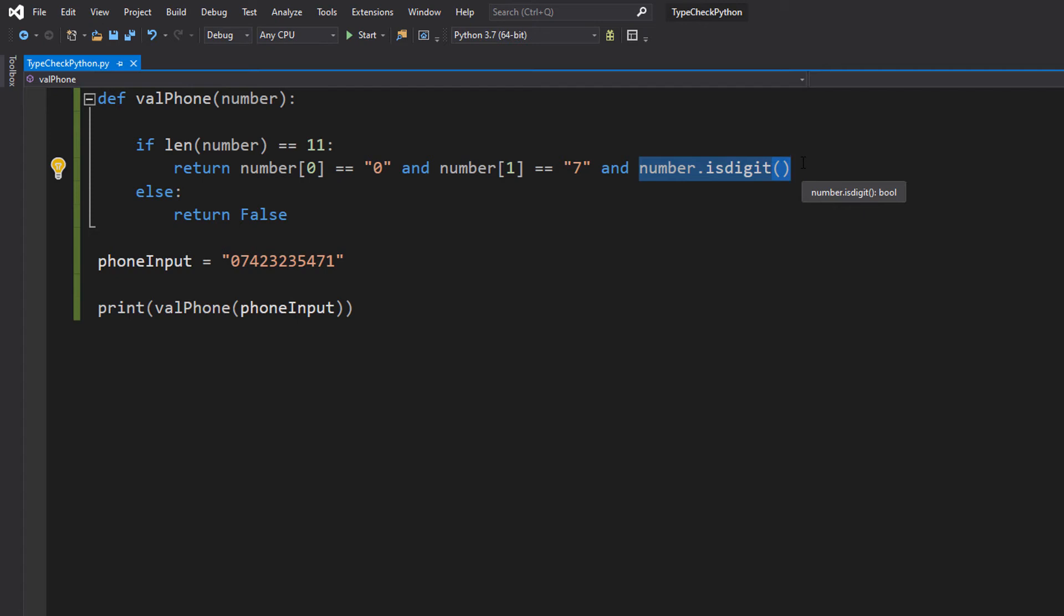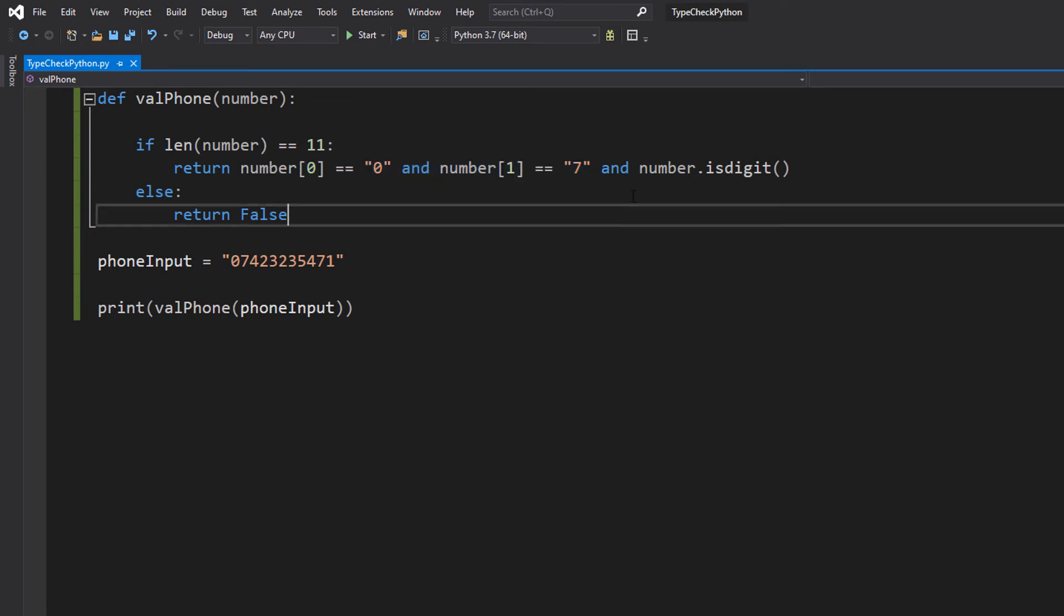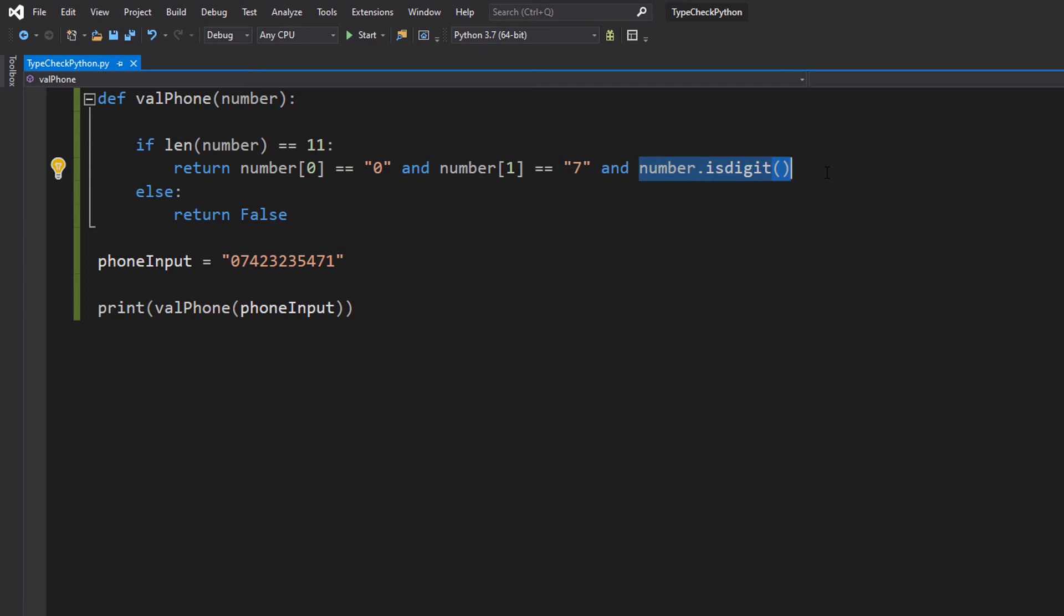If let's say we have 0 and 7 at the start, but let's say we have the letter A as our final digit, these two become true but this becomes false. And therefore the overall outcome of this boolean algebra is going to be false. Because you've got a true and a true and a false, and that makes a false overall. Therefore the phone number is false. Think of it this way: if we put an A in our phone number, it can't be valid regardless of if it's the correct length and it starts with the right characters or digits. It just can't be valid.